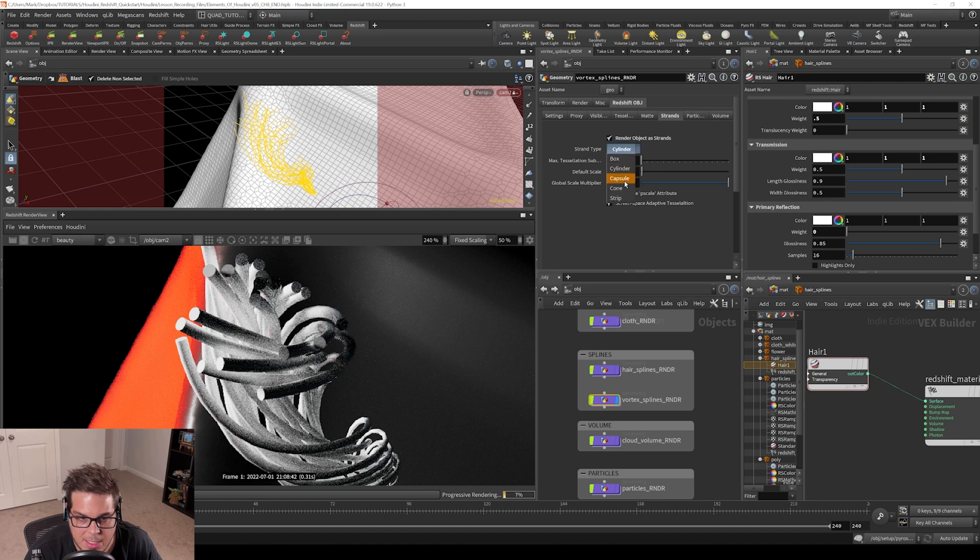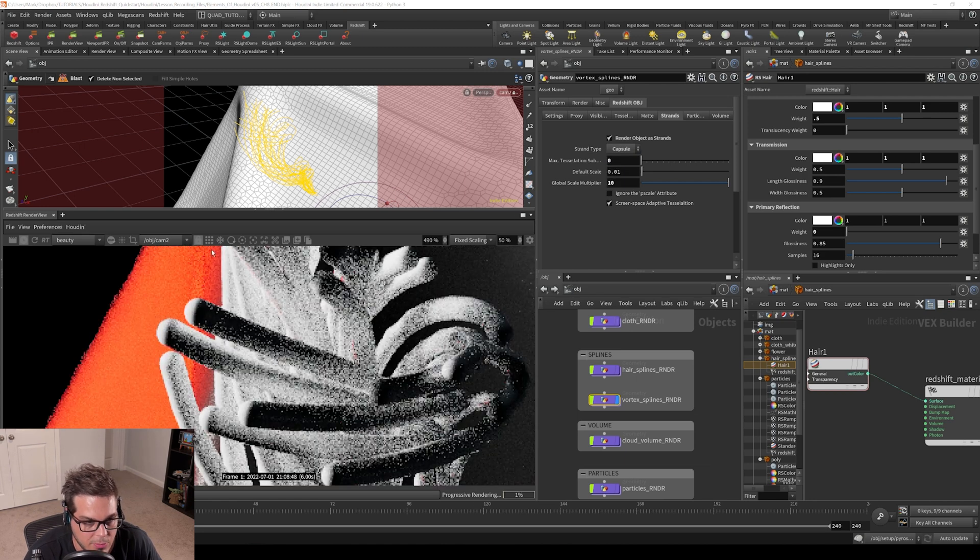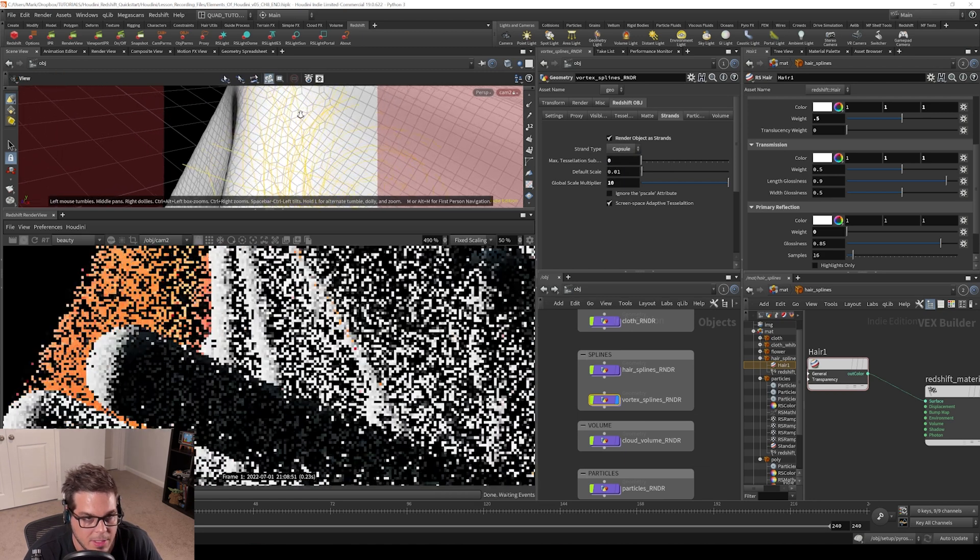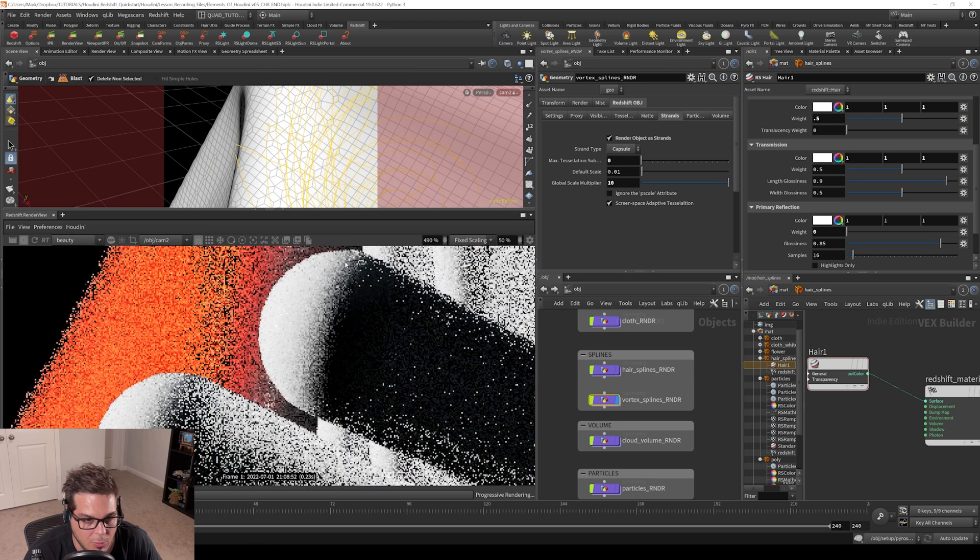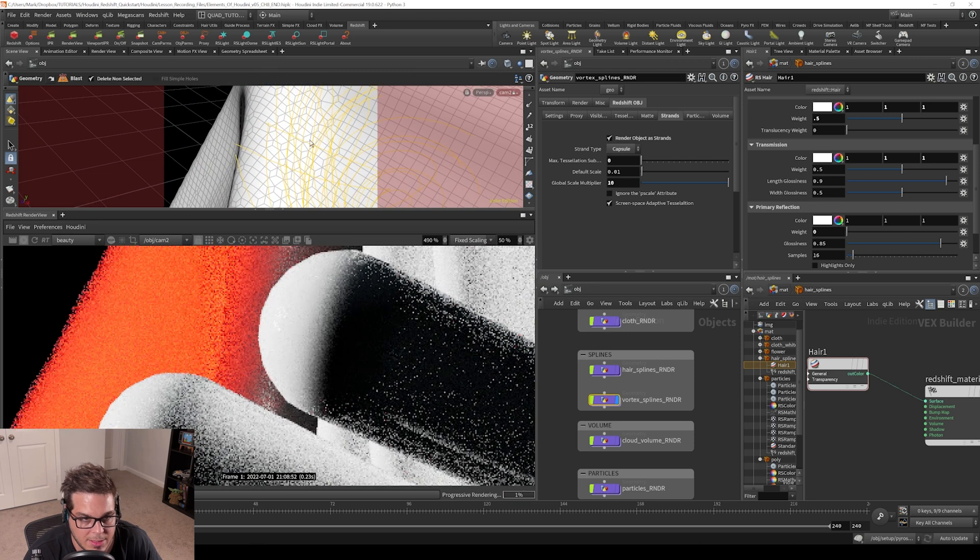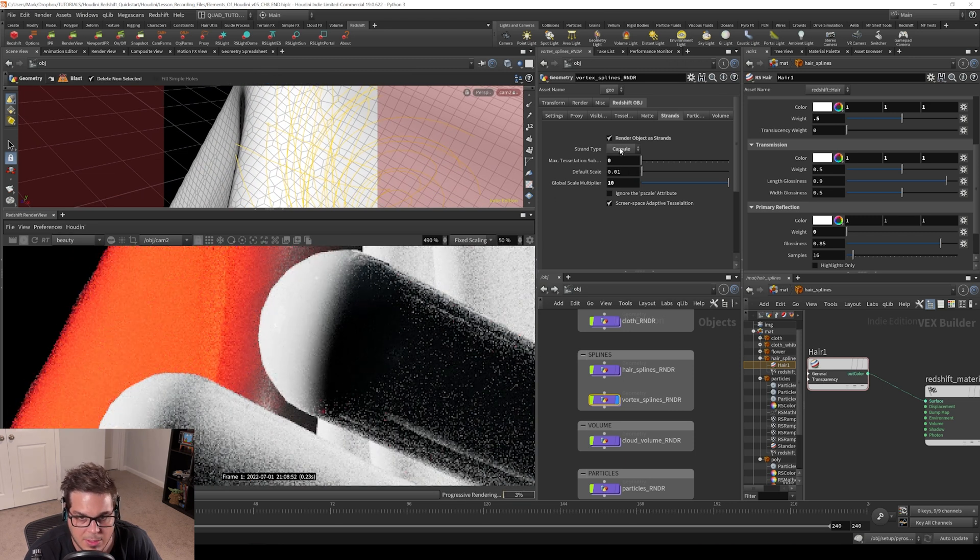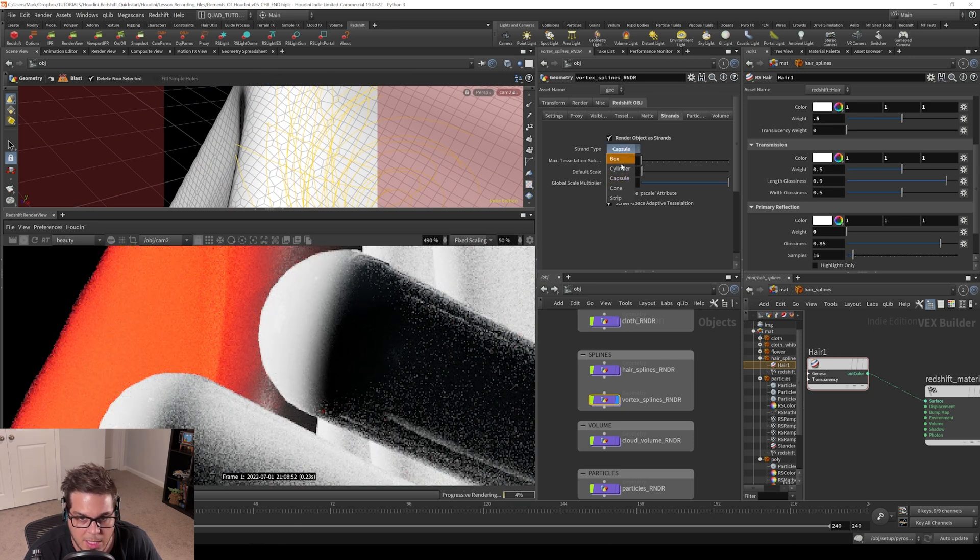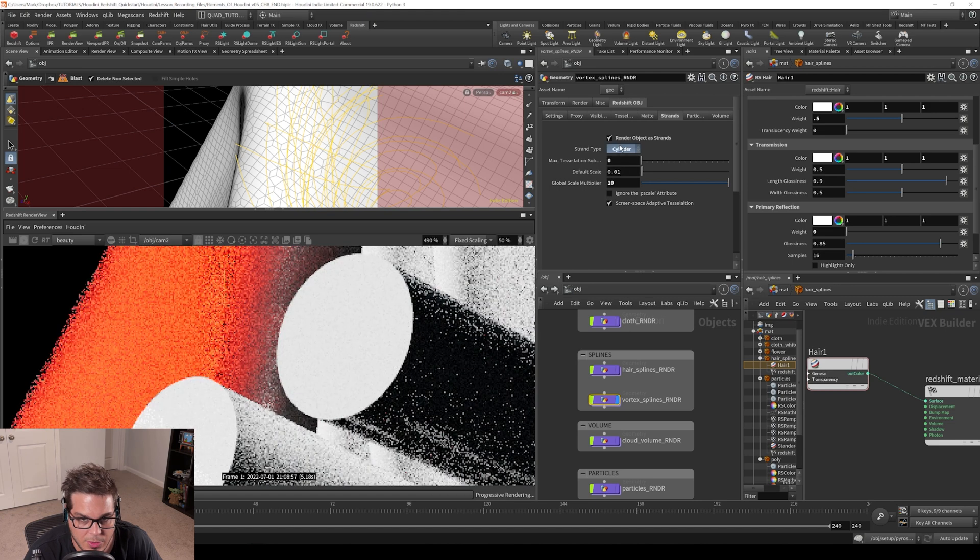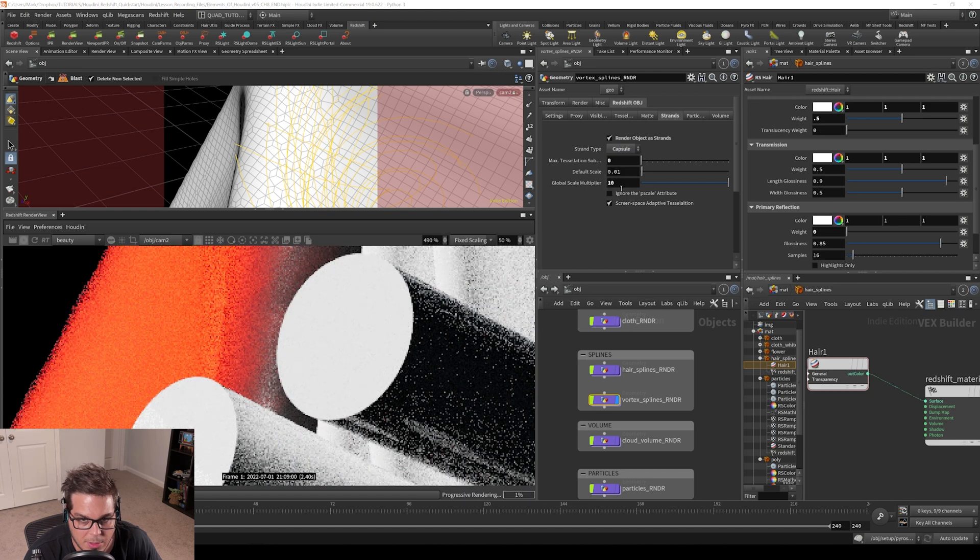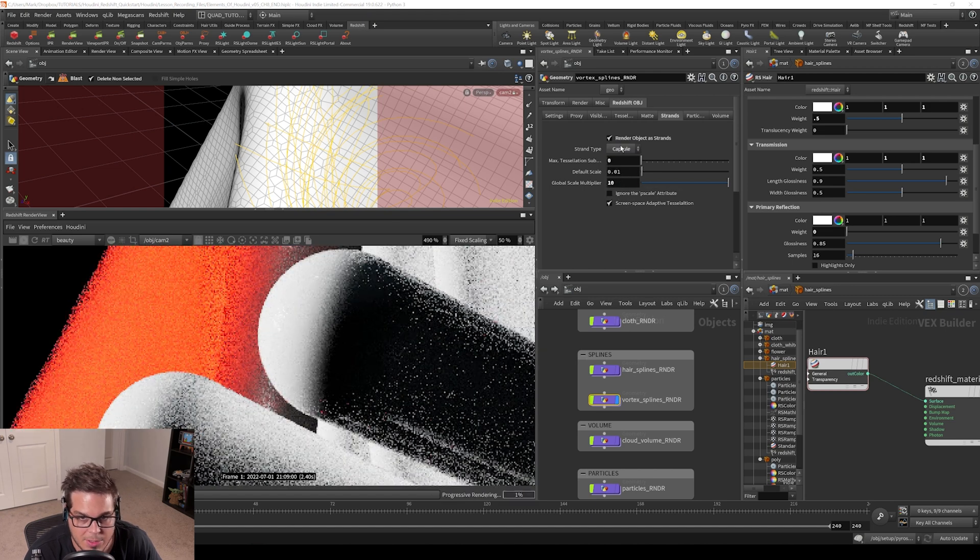And then there is the capsule mode. You can see that all that's really done is just added a little rounded tip to the end of our spline. If we turn that back from cylinder to capsule, you can kind of see the difference that makes.